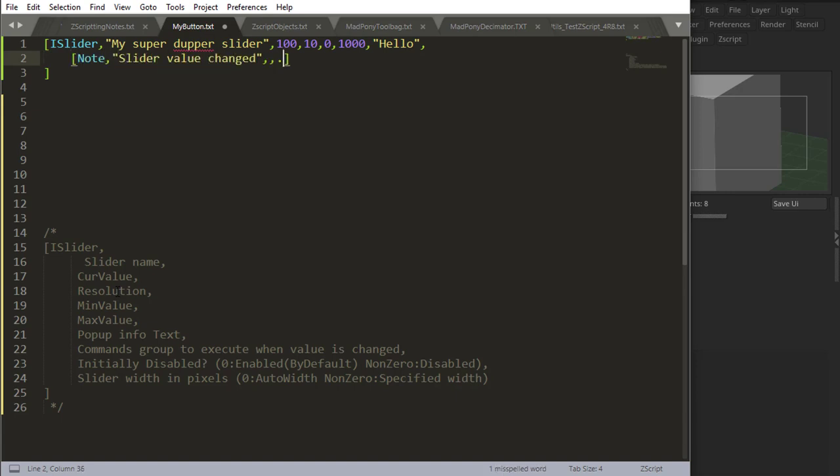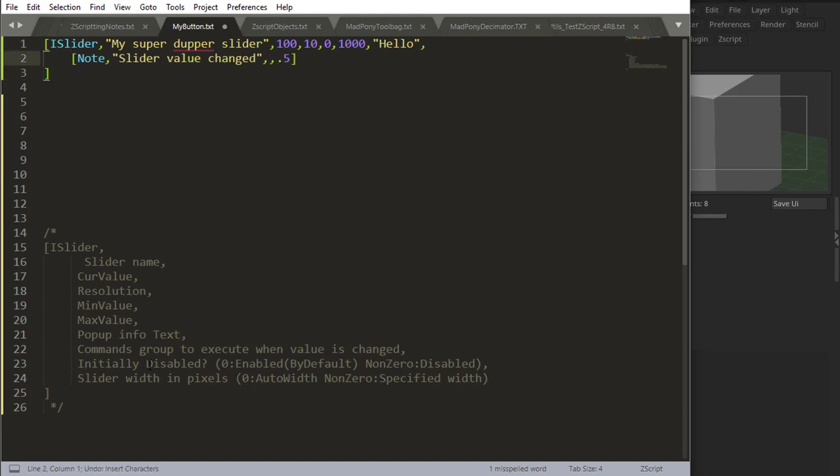I'm going to make this note really fast. 0.5 seconds, which is 500 milliseconds, approximately. And then after that, we have the initially disabled. So 0 is enabled. And slider width in pixels—just like the button and the switch. I'm not going to use that here. We already know what that does.